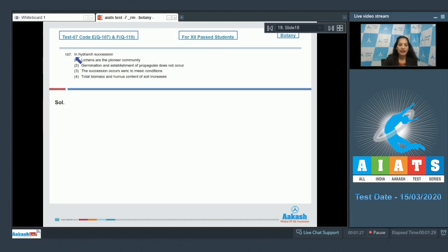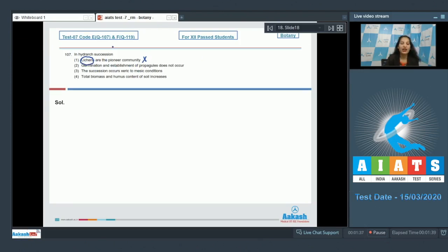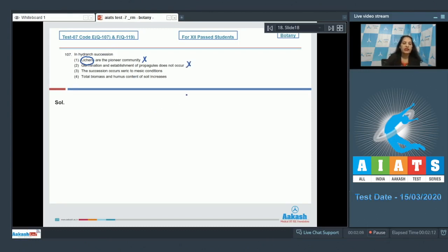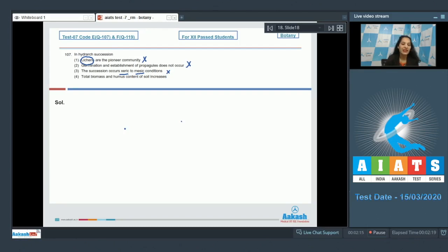Question number 107: In hydrosere succession, lichens are the pioneer community. No — in xerosere succession lichens are the pioneer community, but in hydrosere succession it is phytoplanktons that form the pioneer community. Second — germination and establishment of propagules does not occur. No, it does happen. Third — the succession occurs from xeric to mesic condition. No, in hydrosere succession it is hydric to mesic conditions, while in xerosere it is xeric to mesic. So this is also wrong.